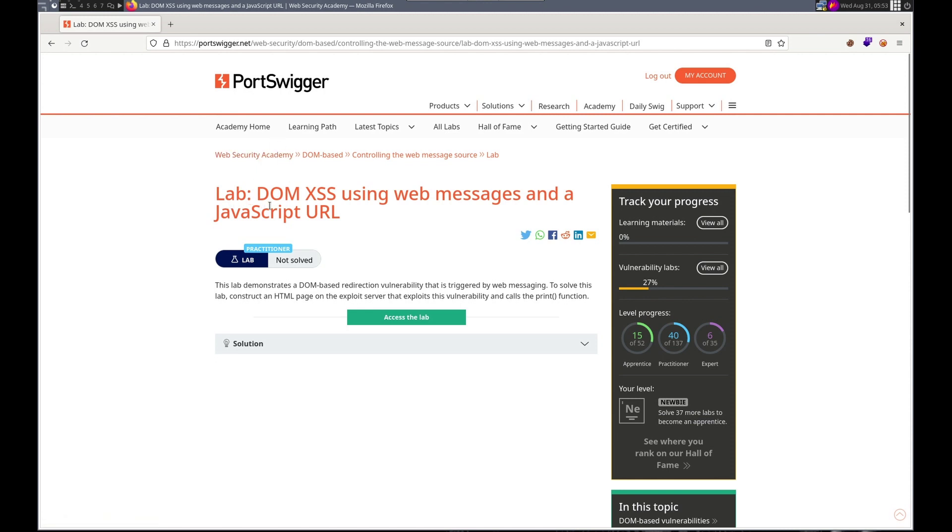This time it's a DOM XSS using web messages and a JavaScript URL. So there's a DOM-based redirection vulnerability that we'll get to by web messages. To solve it, we need to run the print function.